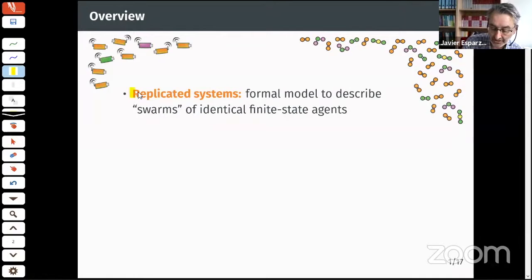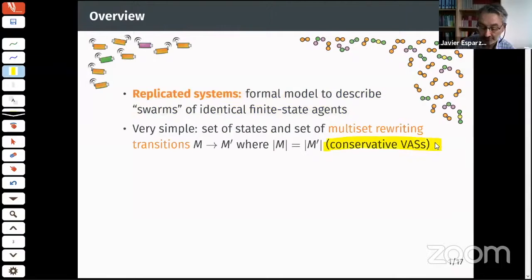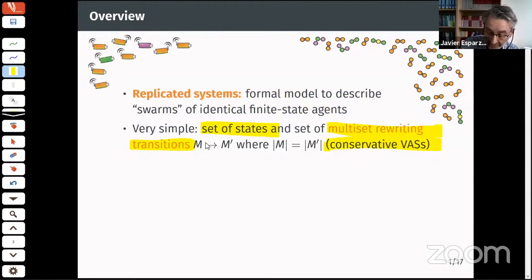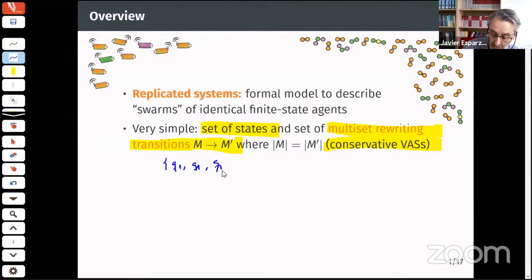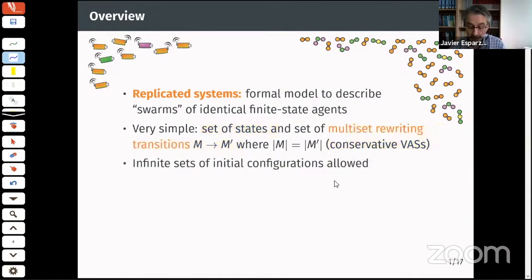Replicated systems is a formal model to describe swarms of identical finite-state agents. For this audience it is easy to describe: it is just conservative Petri nets. We have a set of states and a set of multiset-rewriting transitions — transitions of the form where a multiset M goes to M-prime of the same size. For example, q1, q1, q2 goes to q2, q3, q4, meaning two processes in state q1 and one in state q2 perform a three-way interaction and move to states q2, q3, q4.